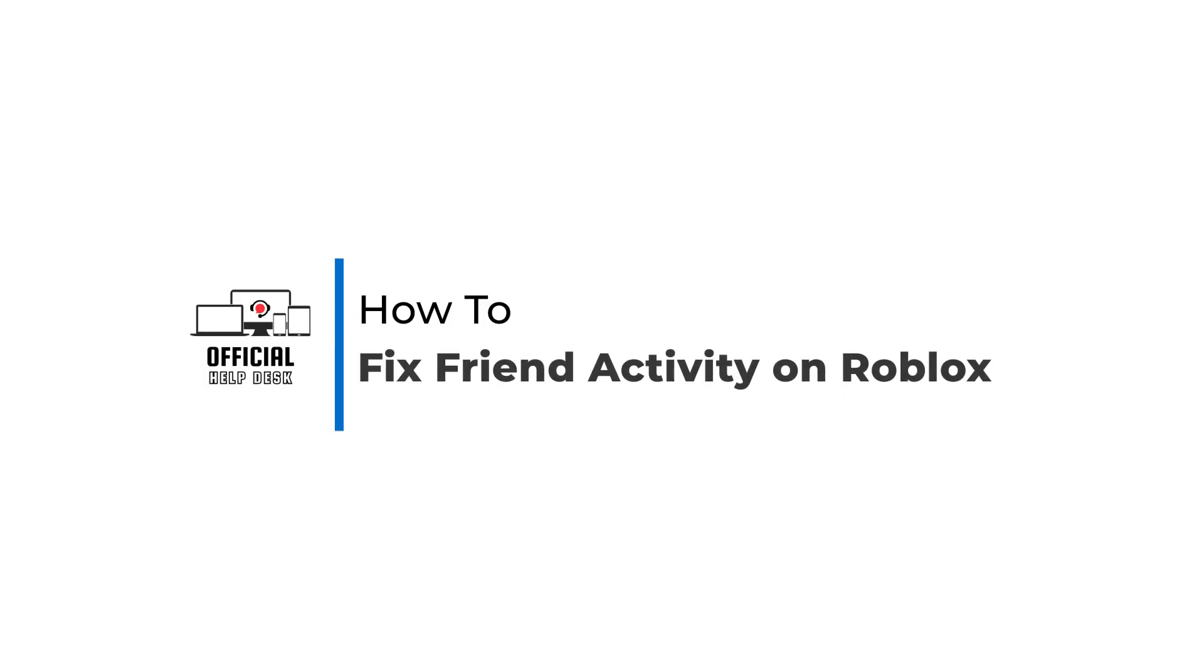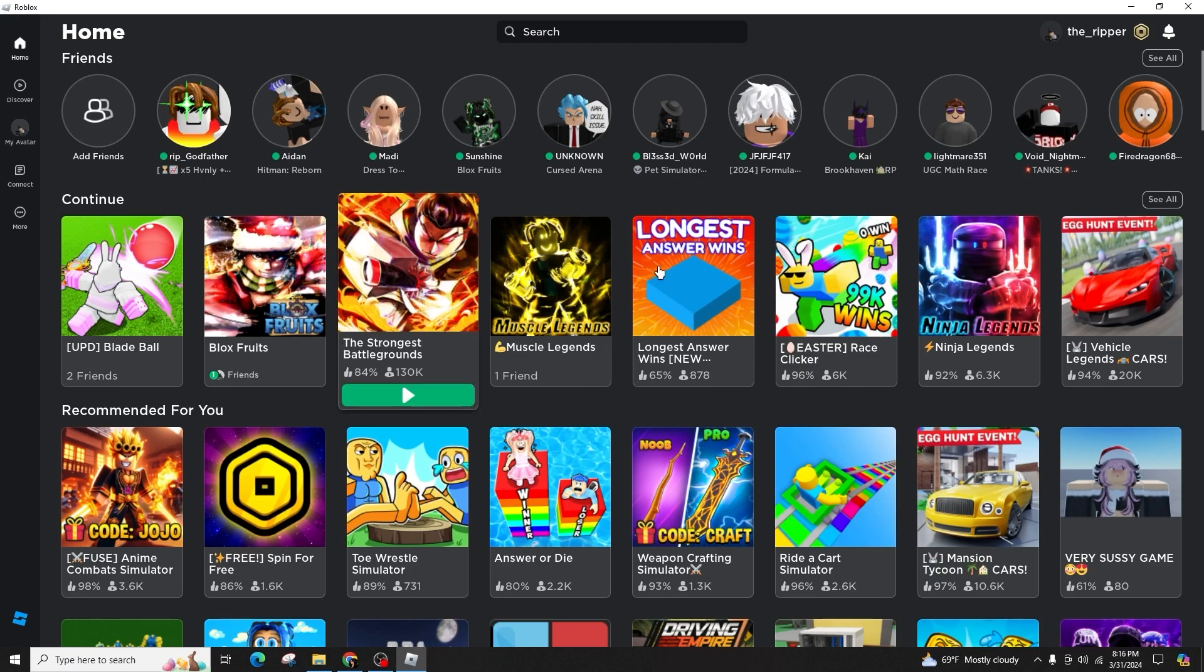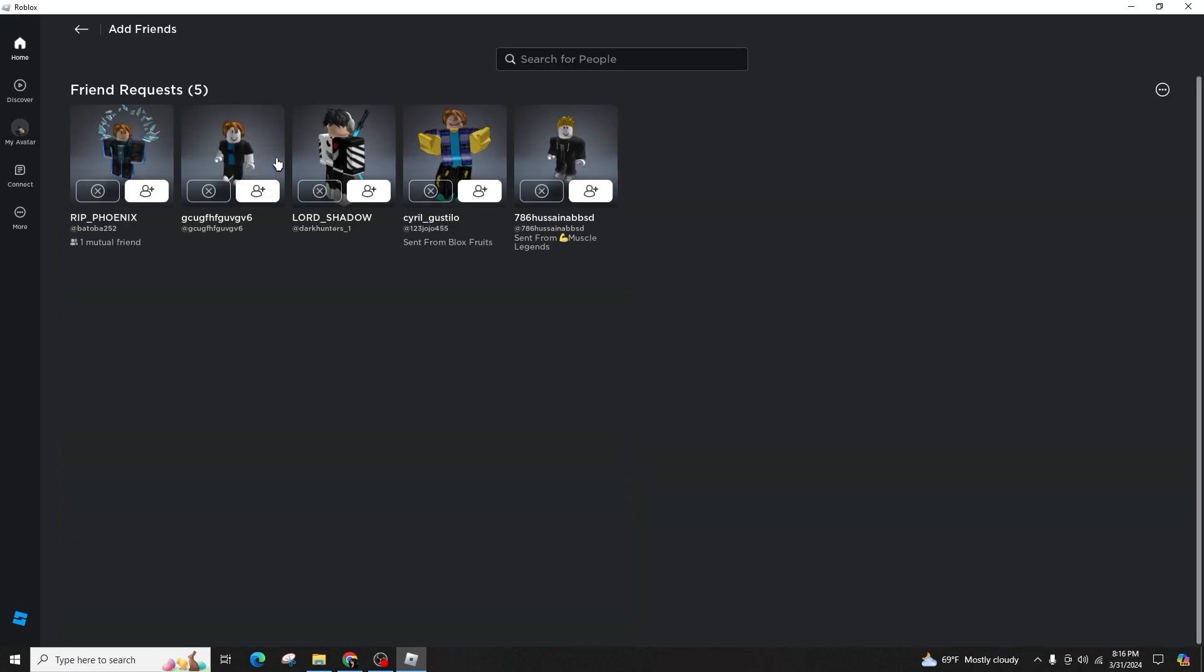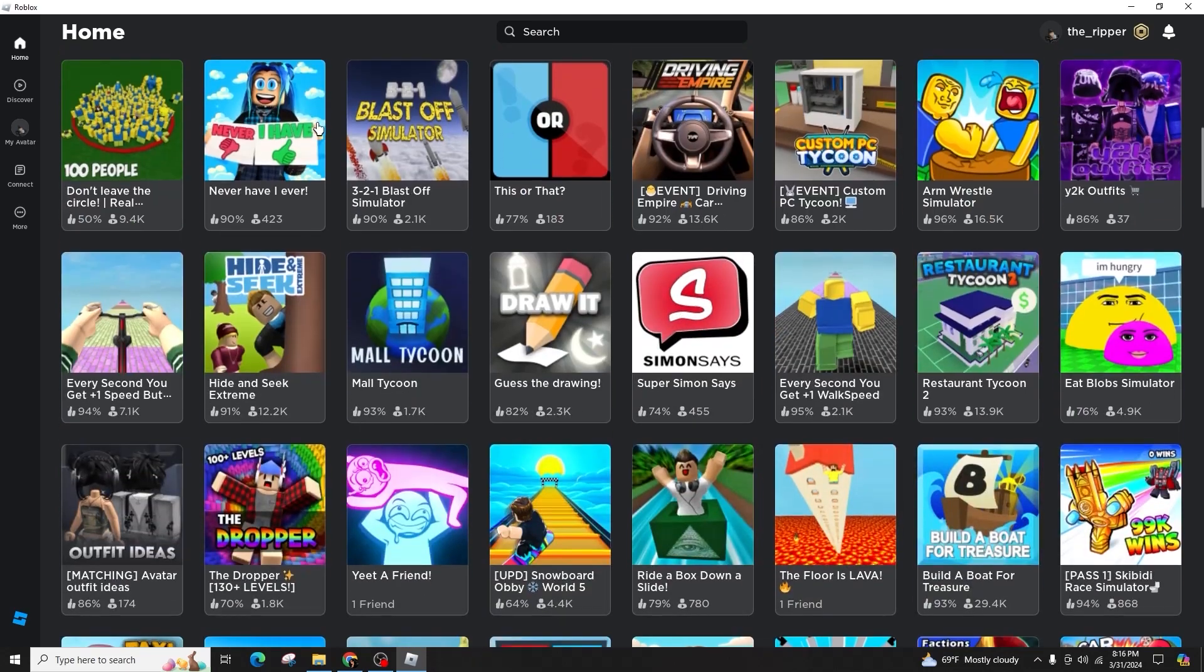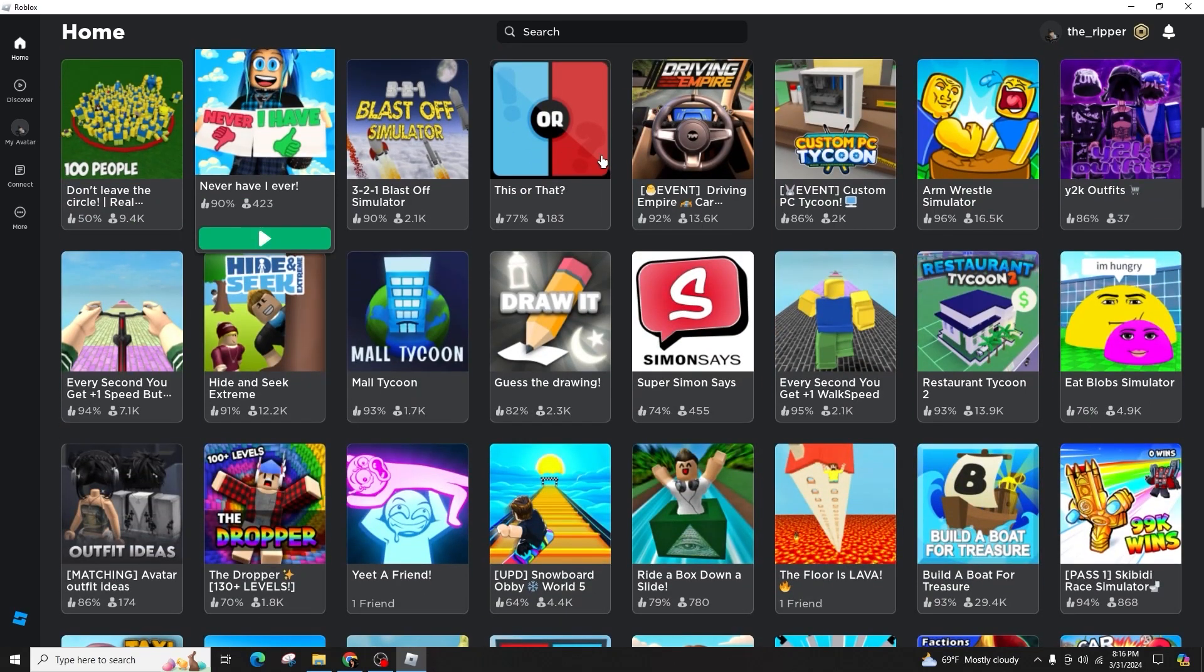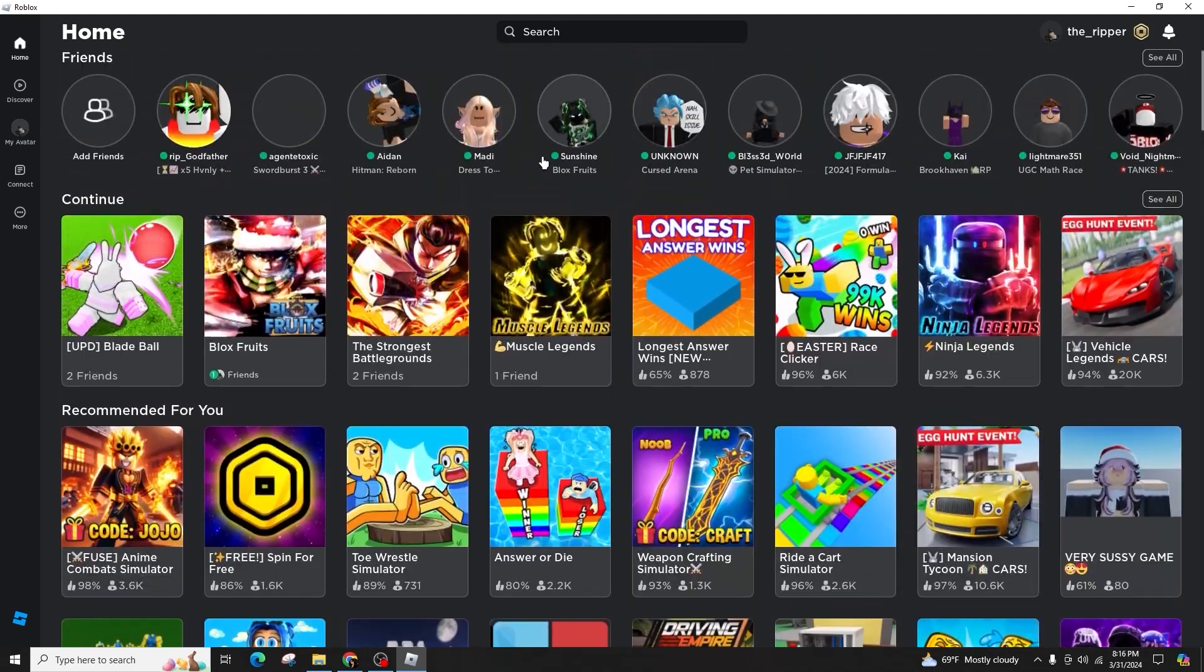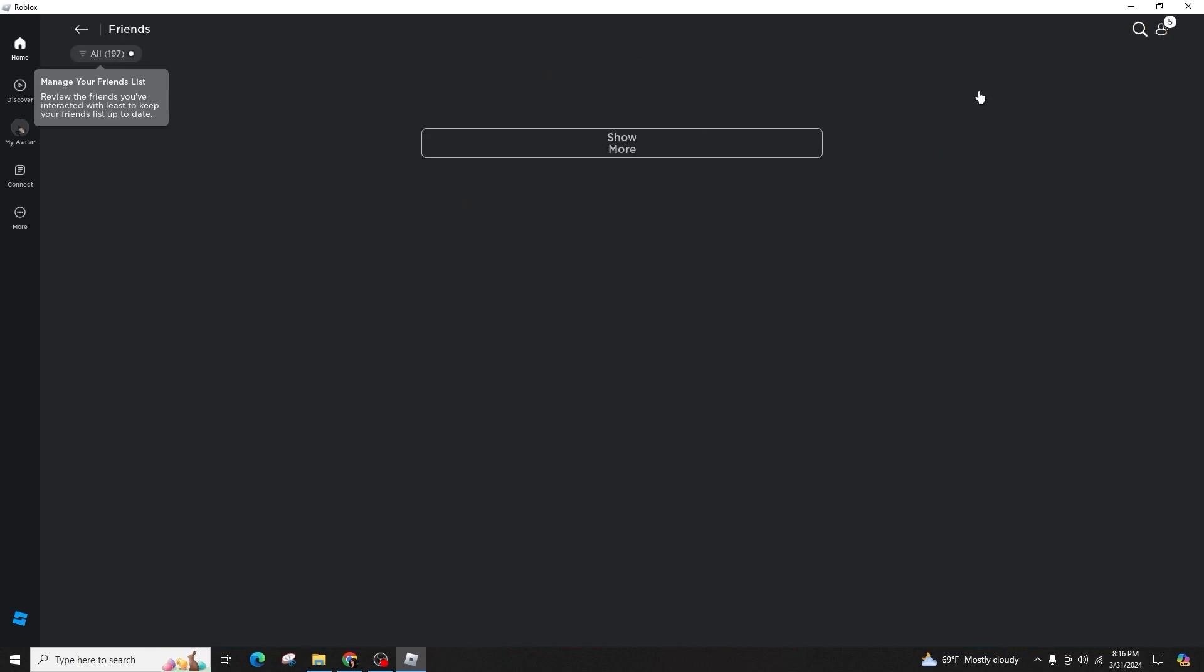How to fix friend activity on Roblox. Hello and welcome back to our channel. In this tutorial video I'll demonstrate the steps to troubleshoot friend activity on Roblox. It's a straightforward process, so ensure that you follow each step carefully to ensure that your friend activity functions correctly on Roblox and that you can view what your friends are playing.